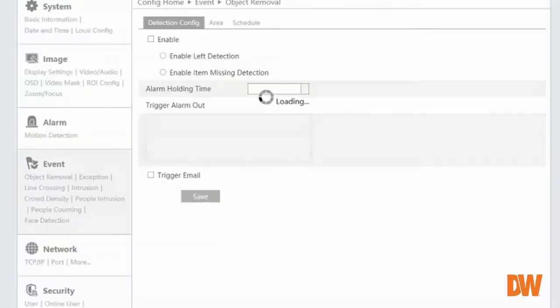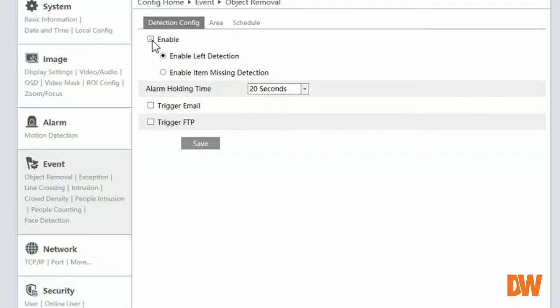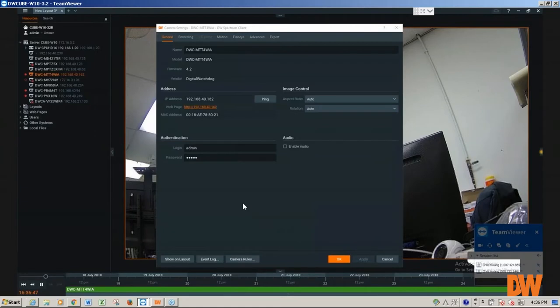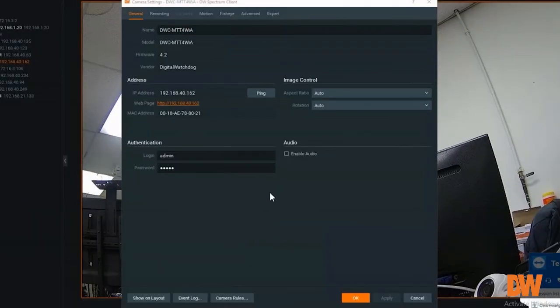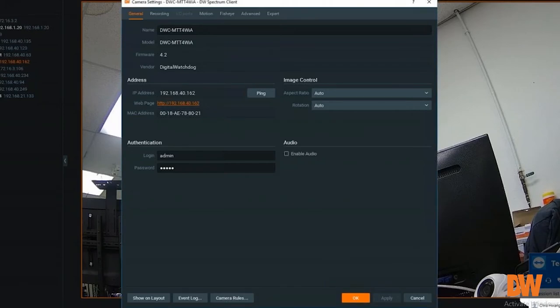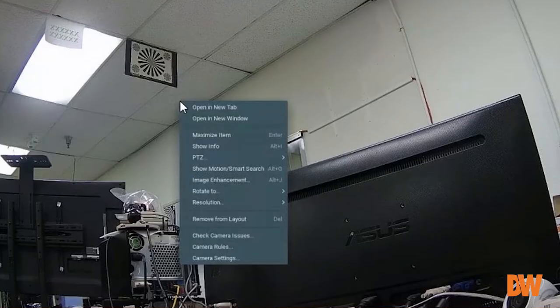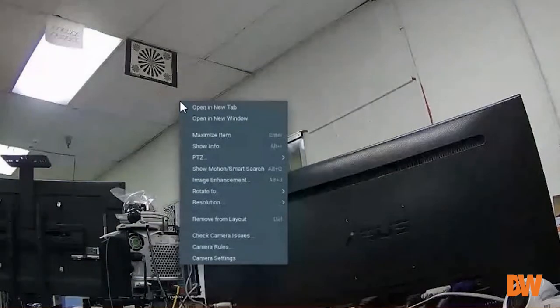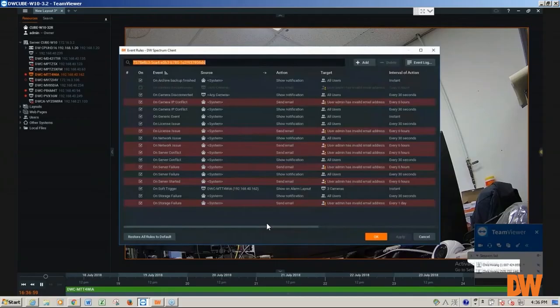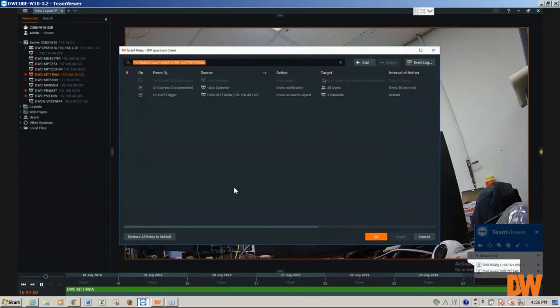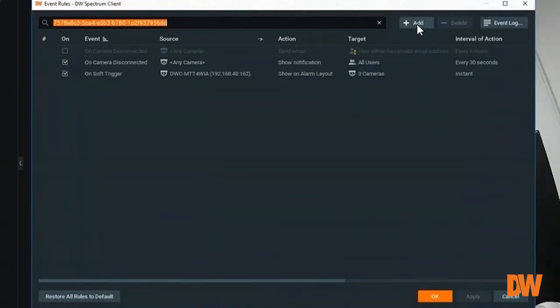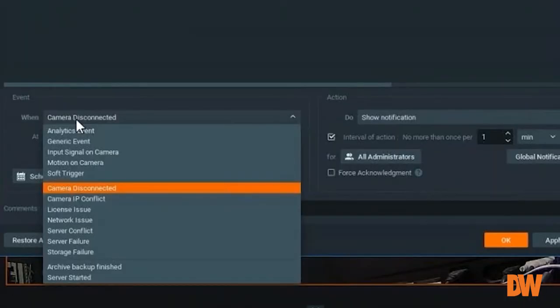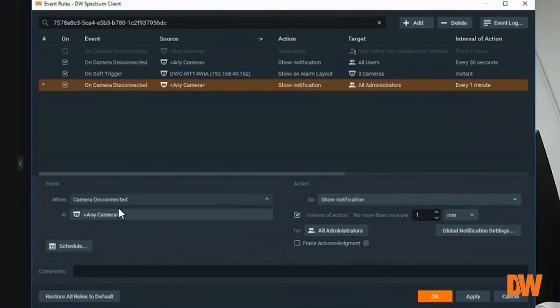However you set it on the camera side, you'll set it up on the Spectrum for that camera. From the Spectrum, you'll select camera rules for that analytic camera, then click on add rule. For the event, you want to select the analytic event.